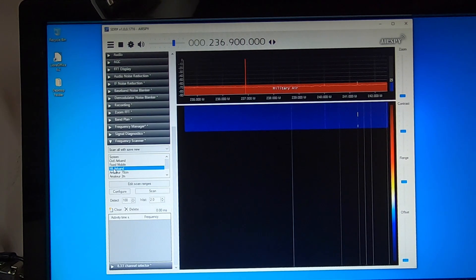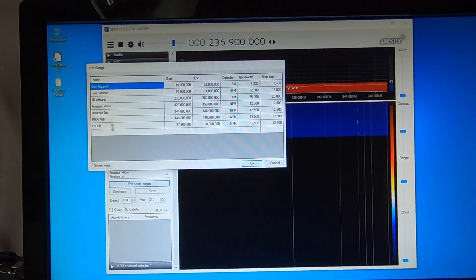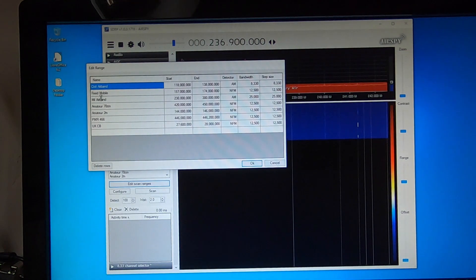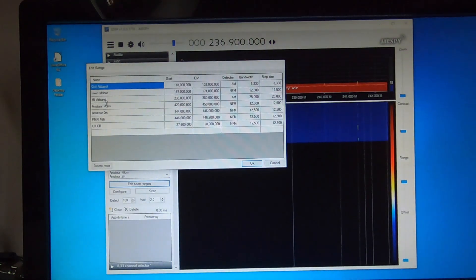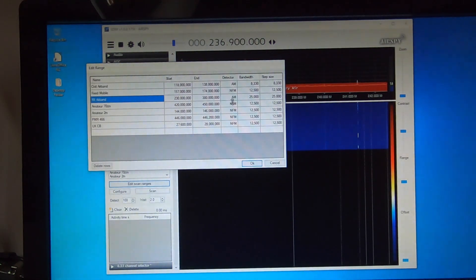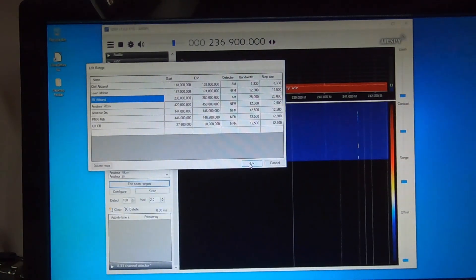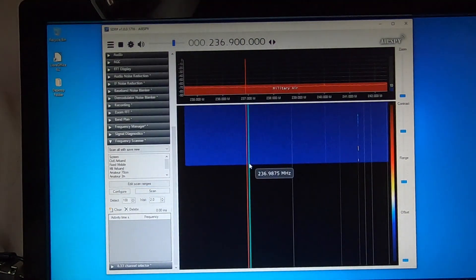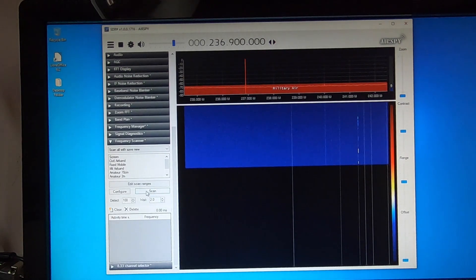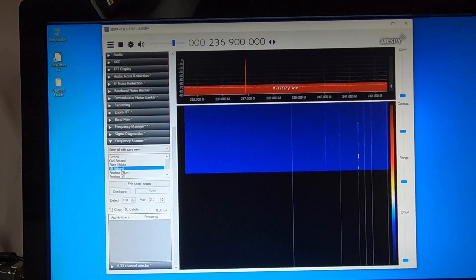Okay, but with mil AirBand configured to scan between 230MHz and 380MHz AM, 25kHz spacing. Okay. Select AirBand and scan.